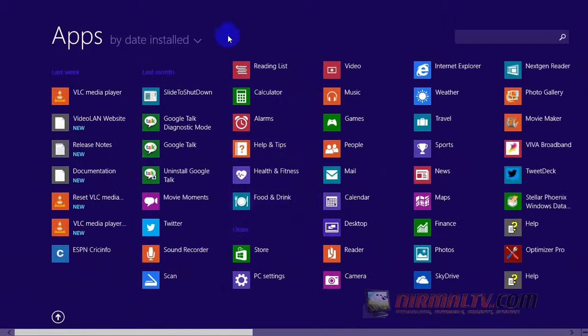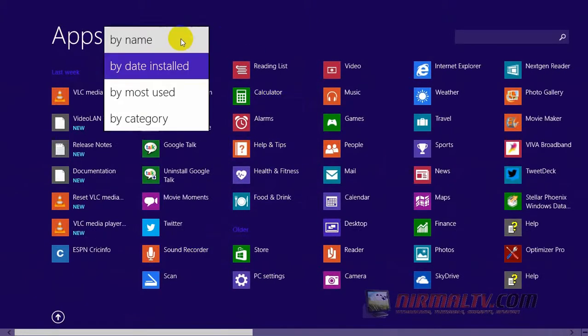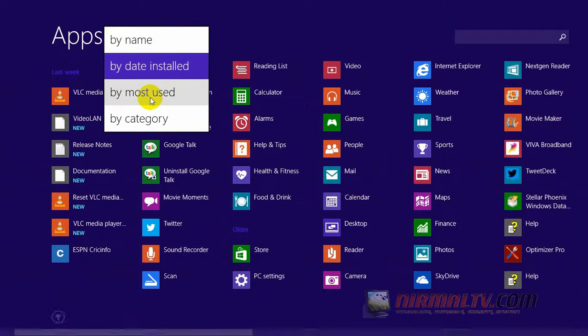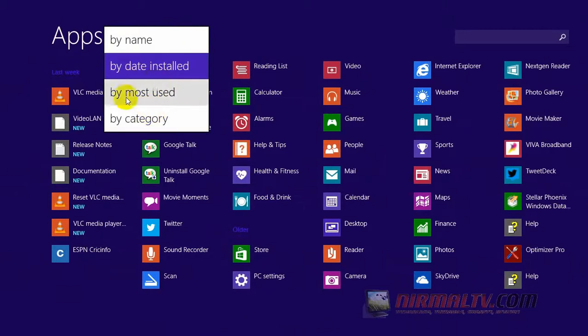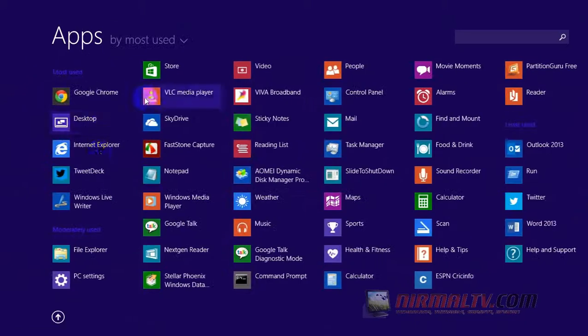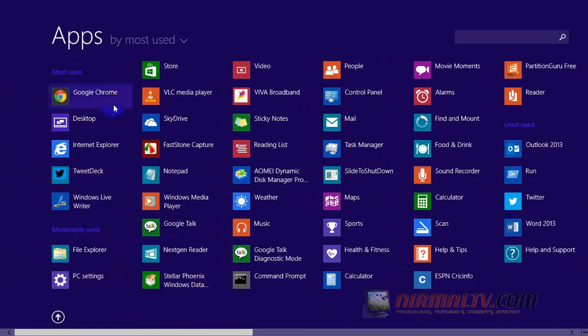You can sort the apps by date installed, by name, by most used, and also by category. So this is a list of all the apps available on your Windows 8, and you can sort it based on your requirement.